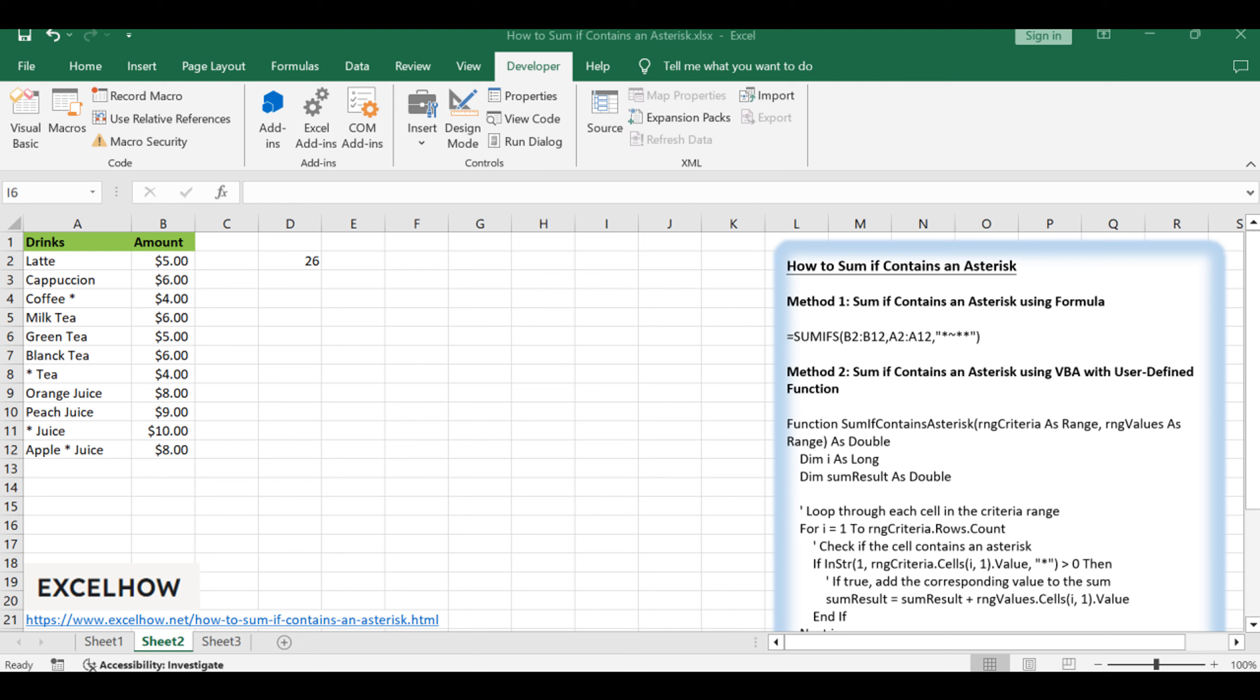If we want to sum cells with special character only, for example sum cells which contain an asterisk, we can use asterisk tilde asterisk asterisk to represent the cells.